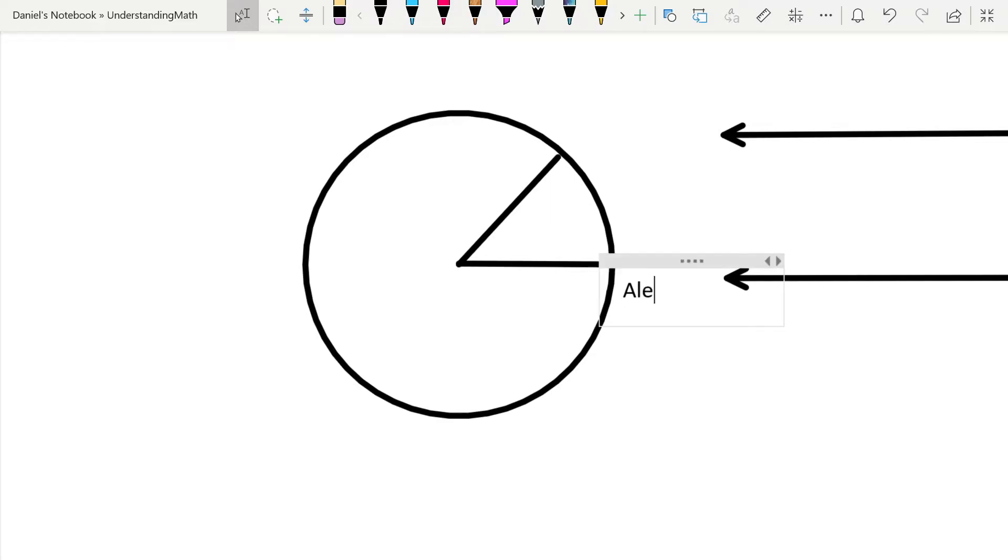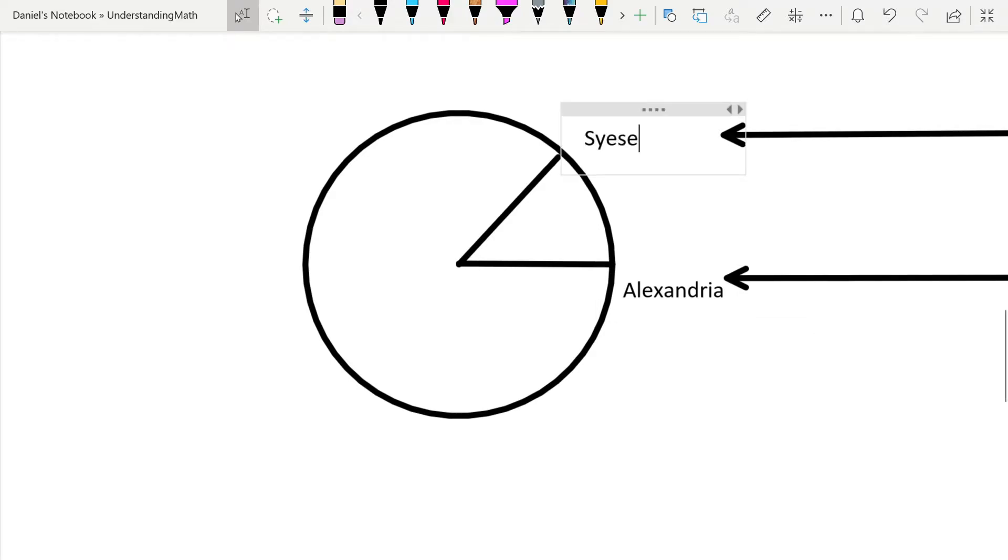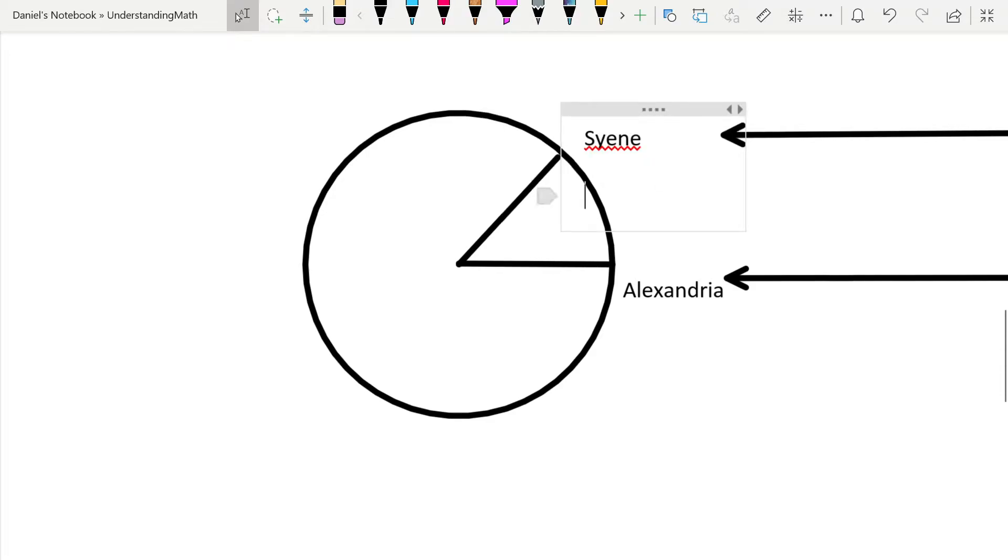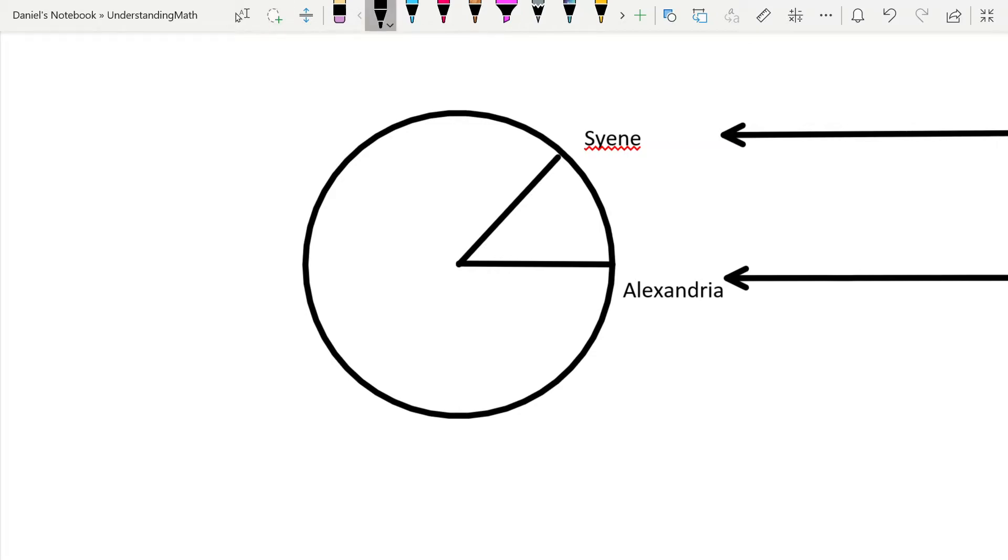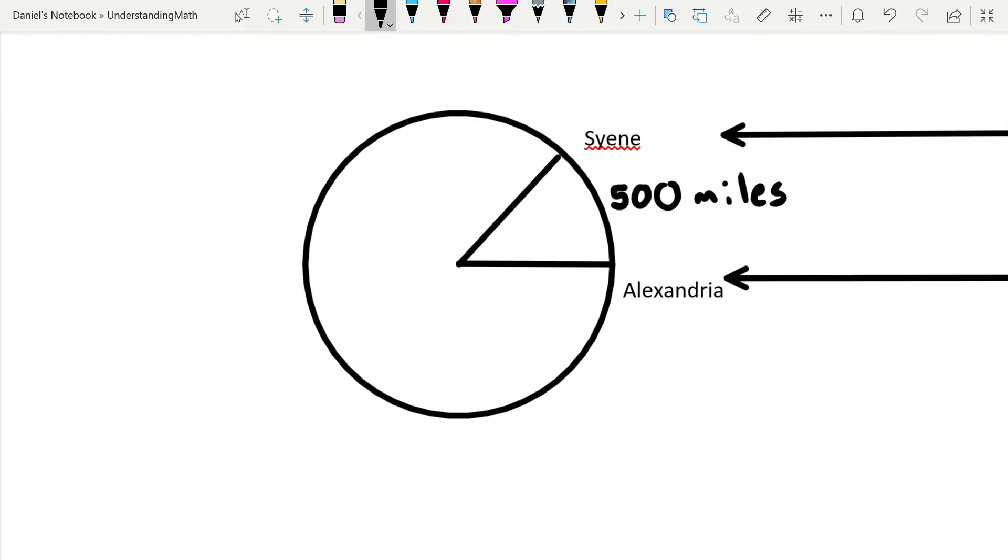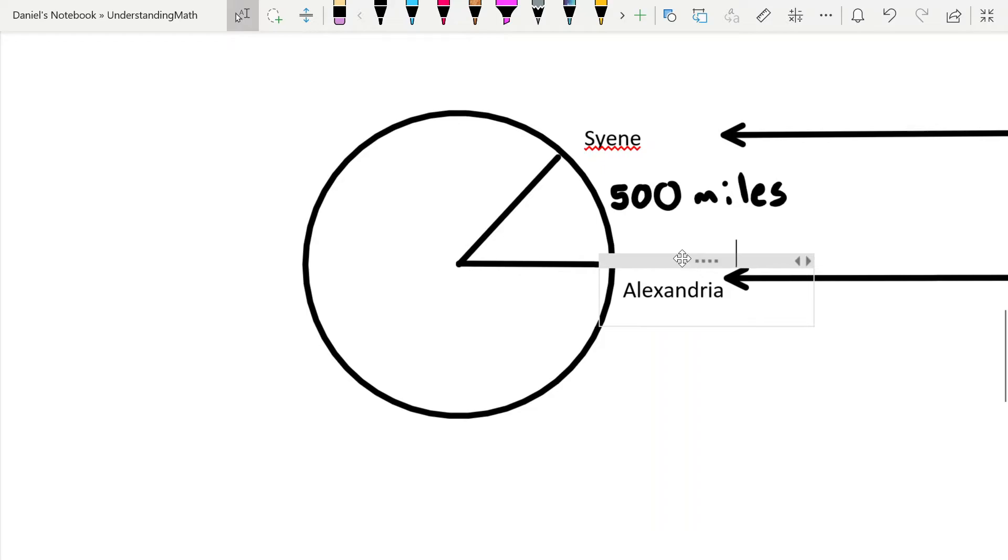Eratosthenes was in Alexandria, and he enlisted some help from somebody over in a place called Syene. This was a well-known trade route, which means he knew the distance between these cities. To be honest, we don't have his actual exact calculations, we just know the rough details of what he did, so I'm going to give an example of how this experiment could work. Using modern measurements, they're about 500 miles apart.